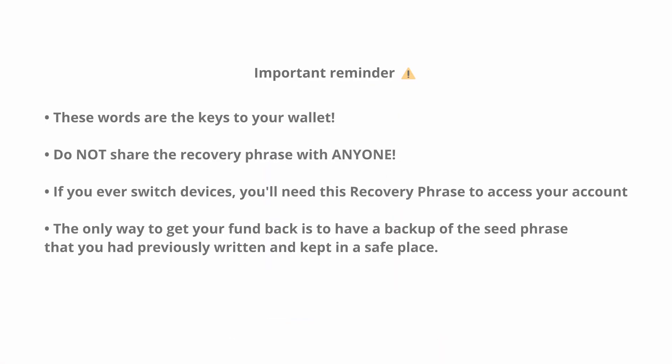Remember, these words are the keys to your wallet. Do not share the recovery phrase with anyone. If you ever switch devices, you'll need this recovery phrase to access your account. The only way to get your funds back is to have a backup of the seed phrase that you had previously written and kept in a safe place.